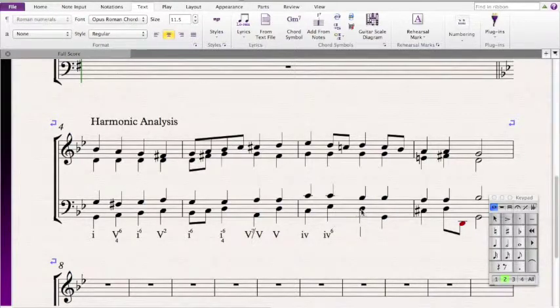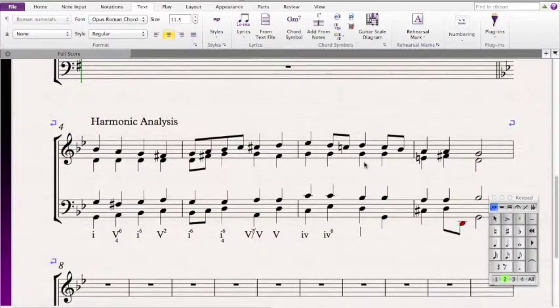Then we come across a D, Bb, G, and D — that means it's a G minor chord. Since the fifth is in the bass, that means it's a 1-6-4.